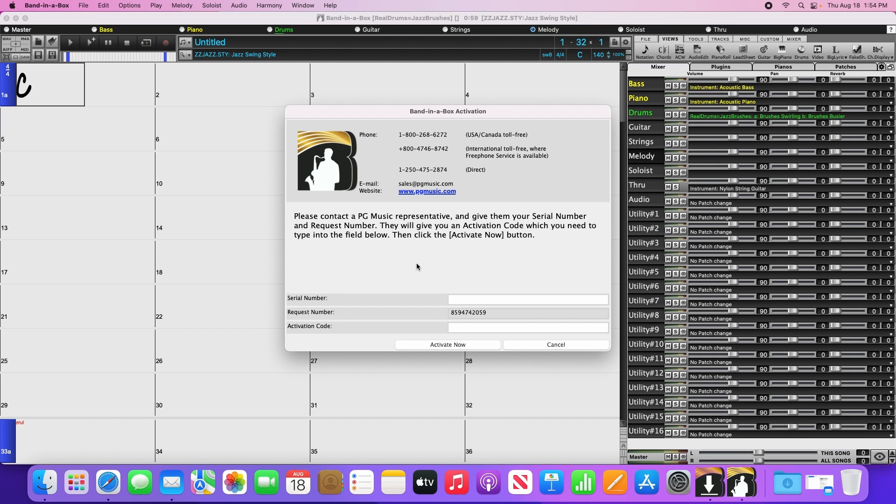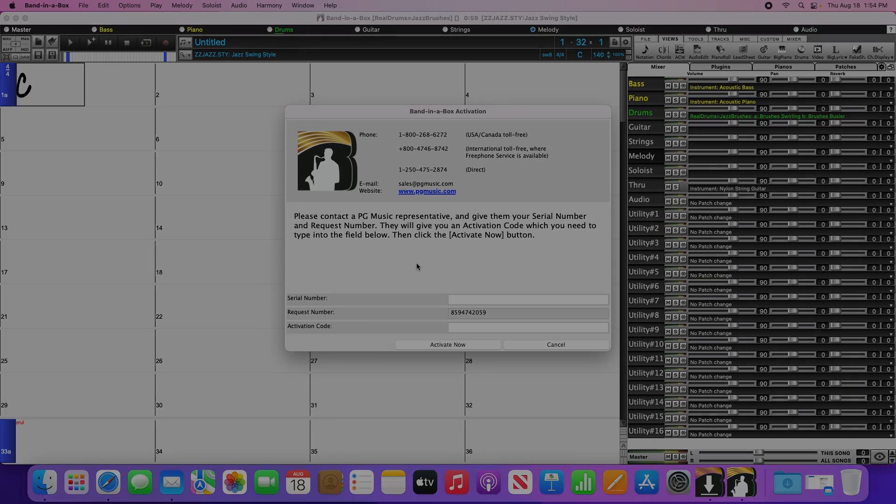Once you've received the activation code, simply enter the serial number and your activation code into this window, and click Activate Now.